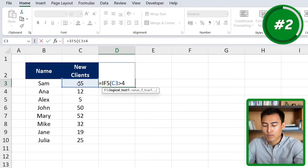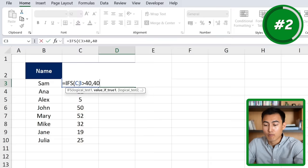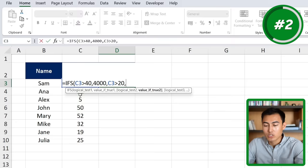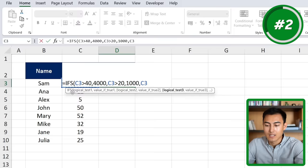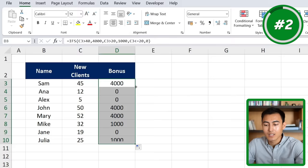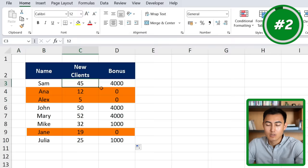The first logical test is greater than 40, comma, value if true is 4,000 — no quotations needed since it's a number. Comma, logical test two: if C3 is greater than 20, comma, give them $1,000 bonus. The third logical test: if C3 is less than or equal to 20, we put zero, close the parenthesis and hit enter. Double-click to drag it down and you can see those under 20 get no bonus, those above 40 get $4,000, and those in between get $1,000.